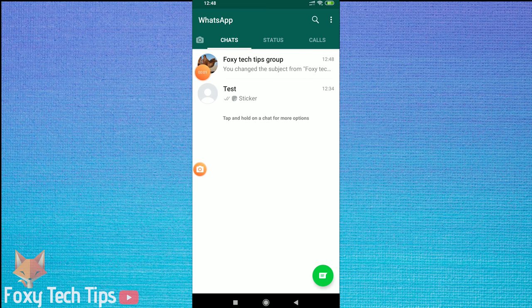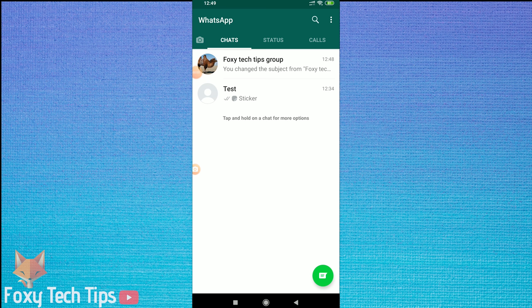Welcome to a Foxy Tech Tips tutorial on changing the profile picture of a WhatsApp group. Start by opening WhatsApp and going into the group chat.